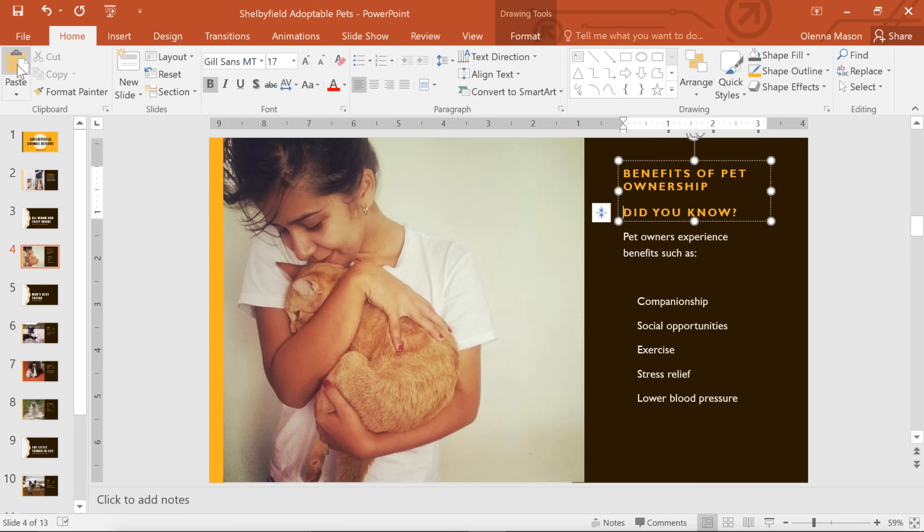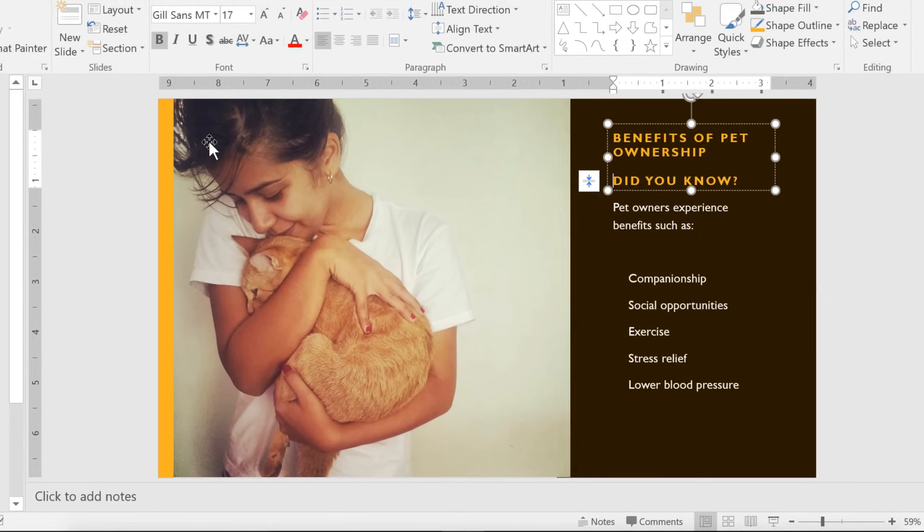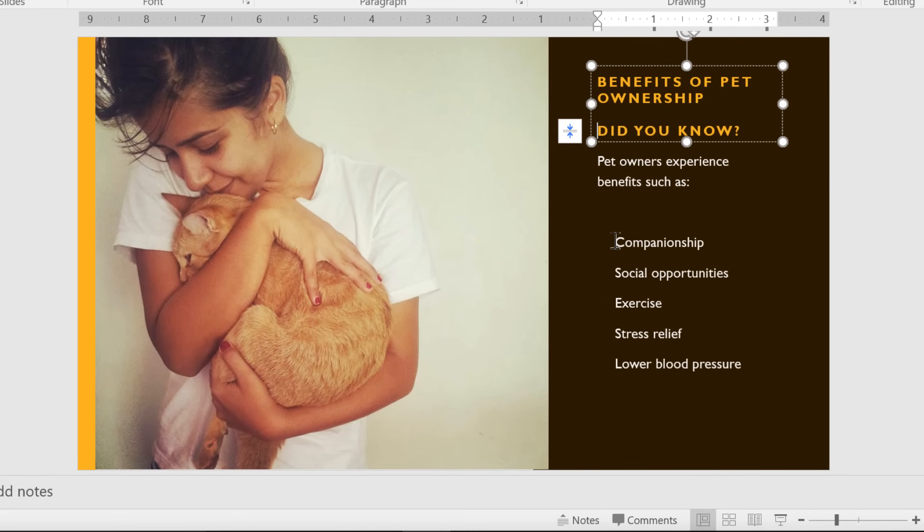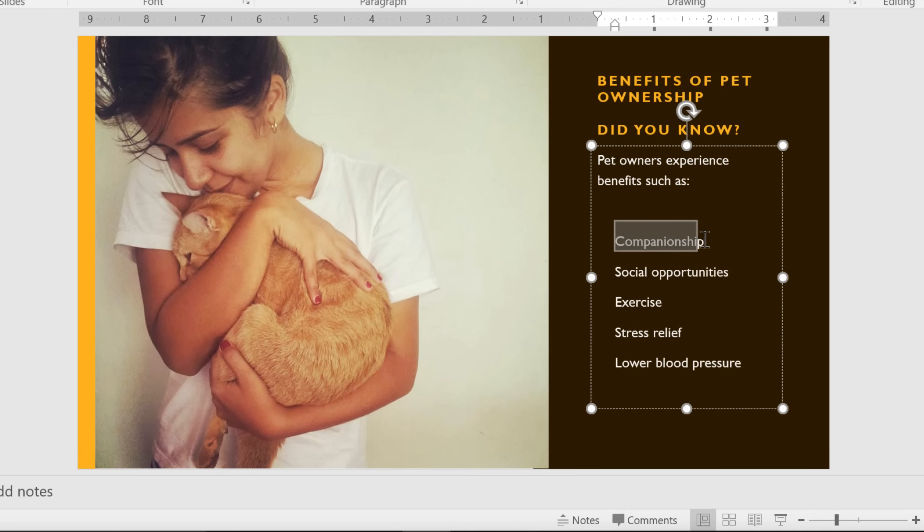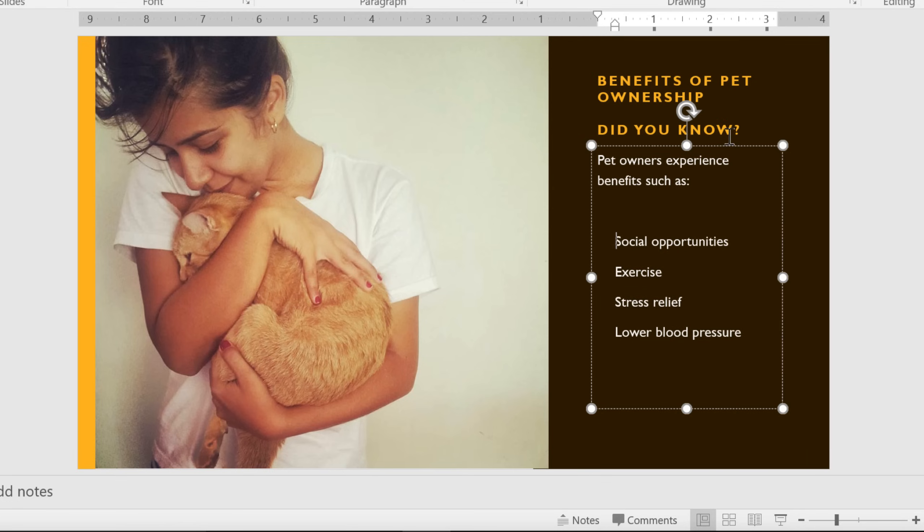You can also get to these commands by right-clicking on the slide. For example, to cut and paste, start by selecting your text, then right-click and choose Cut. The original text will disappear, and now we can paste it anywhere we want by right-clicking again.